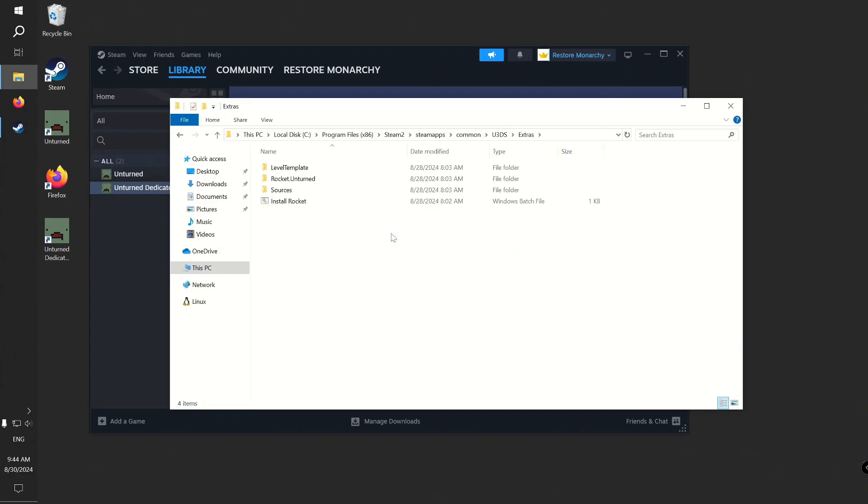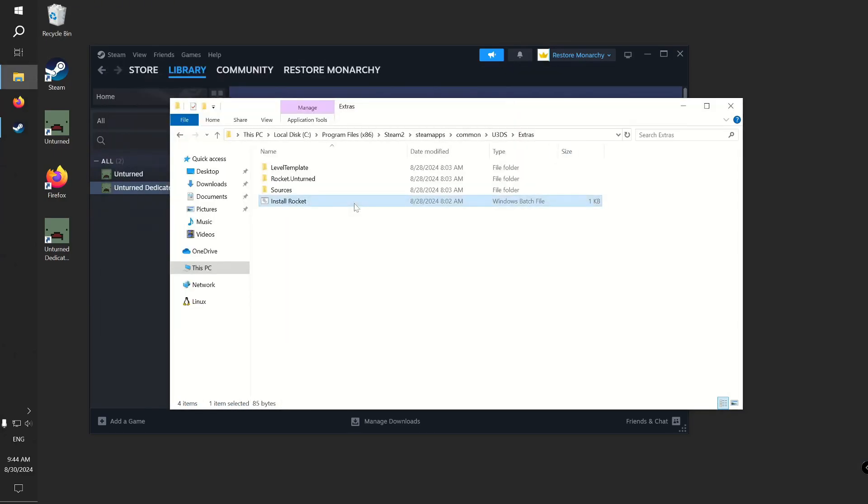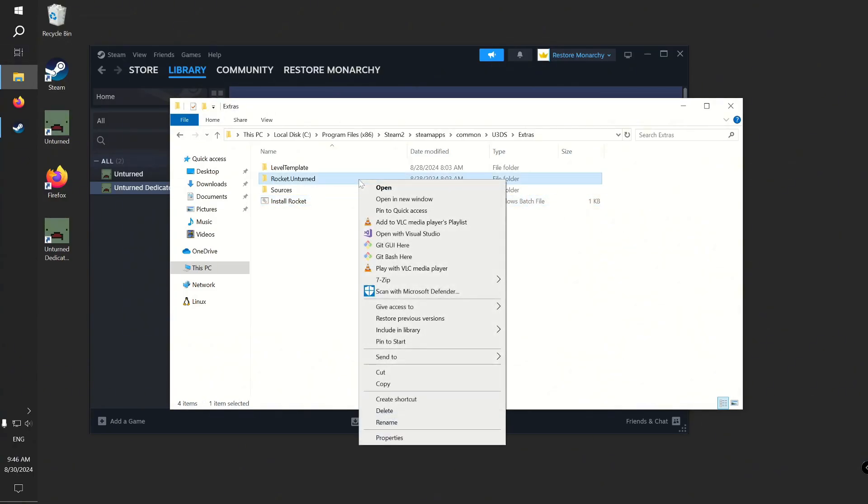If you are on Windows, you can run the Install Rocket Windows batch file to automatically copy Rocket.unturned files into the modules folder for you. Alternatively, you can do it yourself.